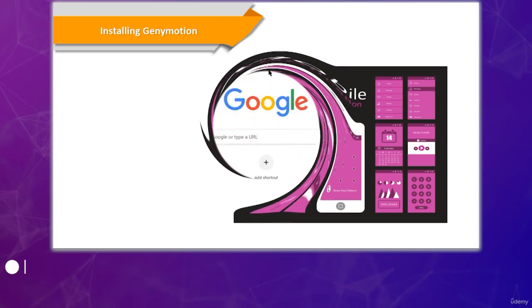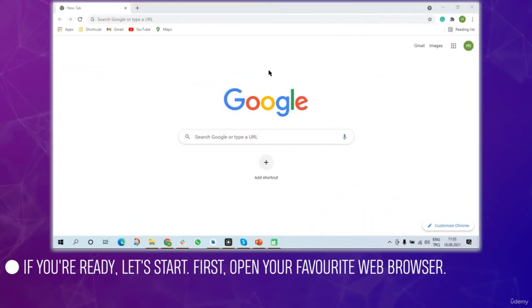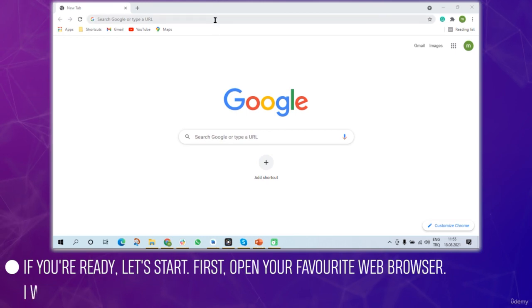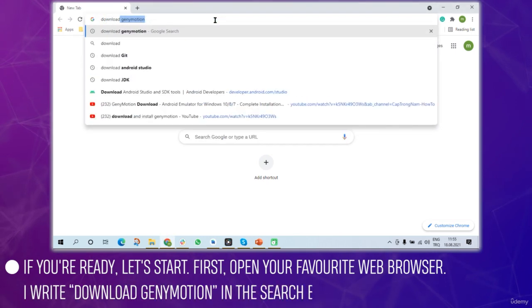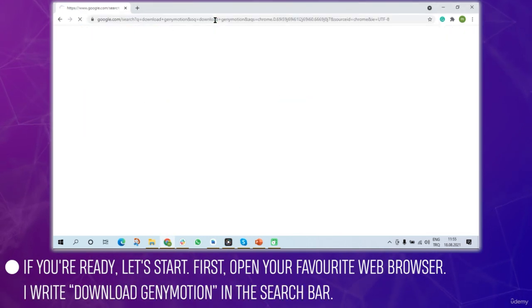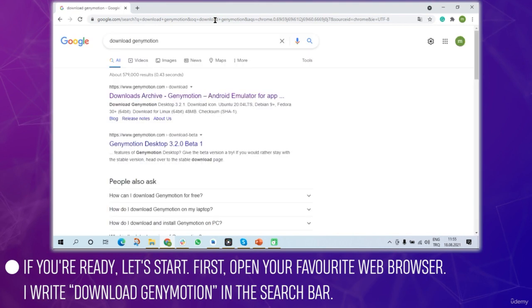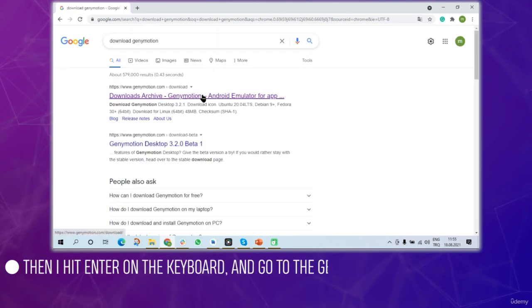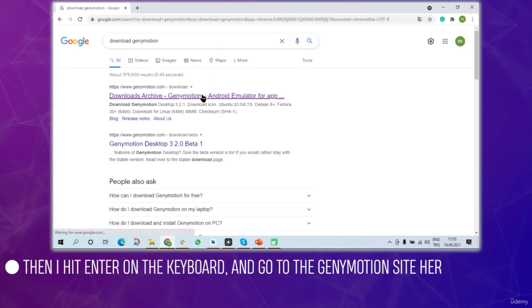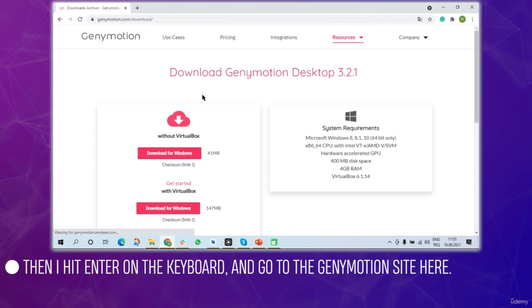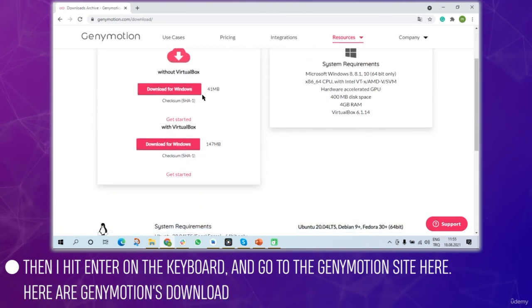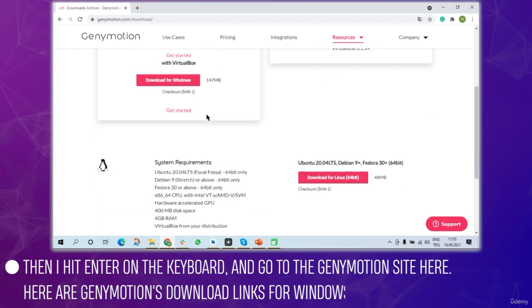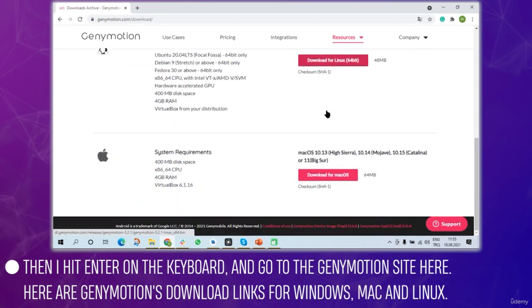First, let's open up the web browser and type in download Genymotion in the search bar. I'll hit enter and go to the Genymotion site. If you pay attention here there are Genymotion's download links for Windows, Mac and Linux.